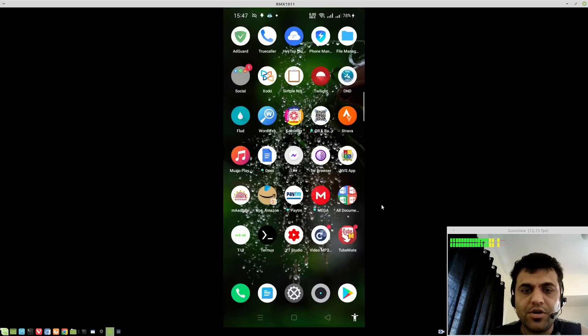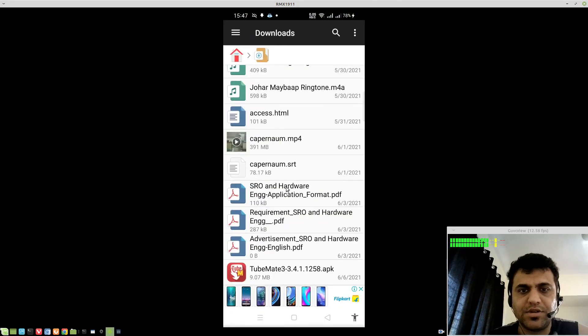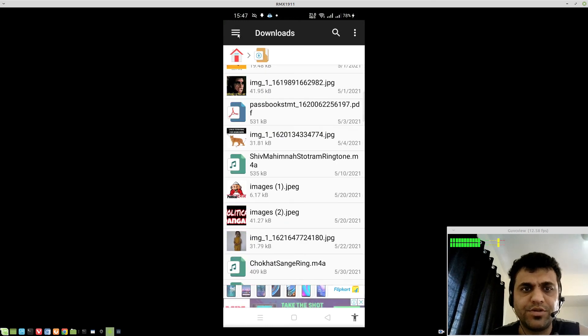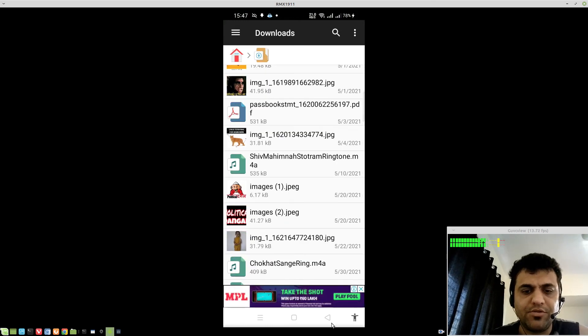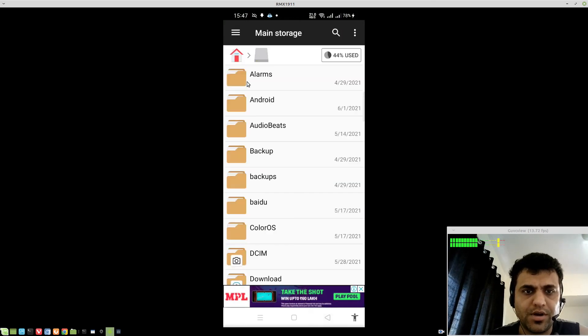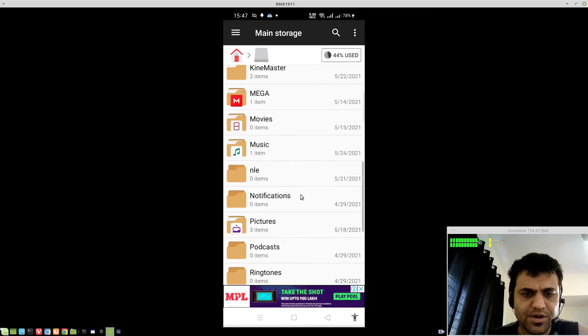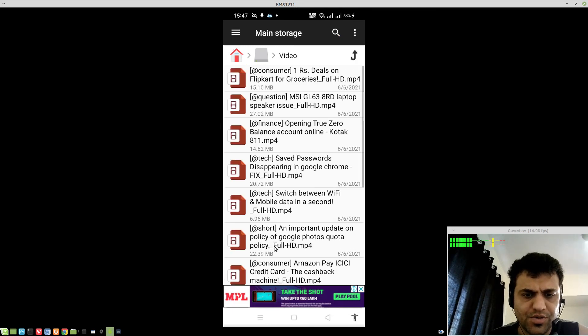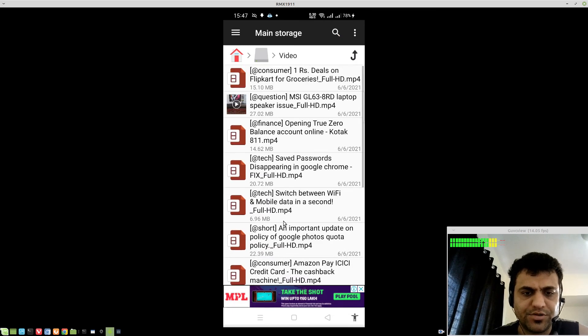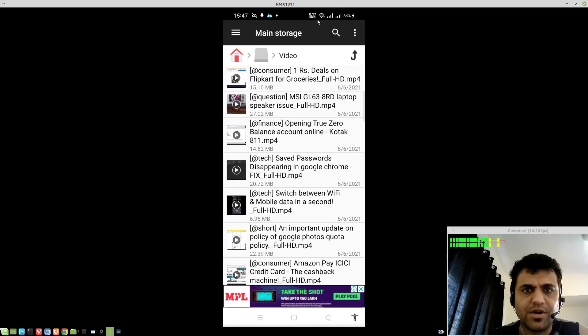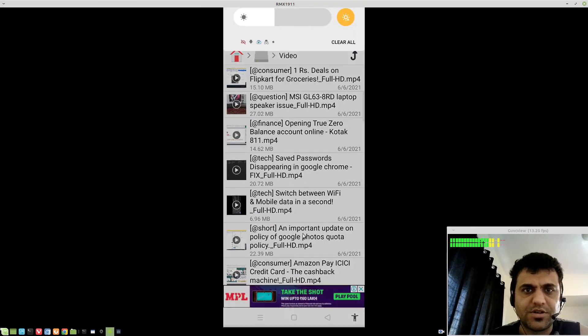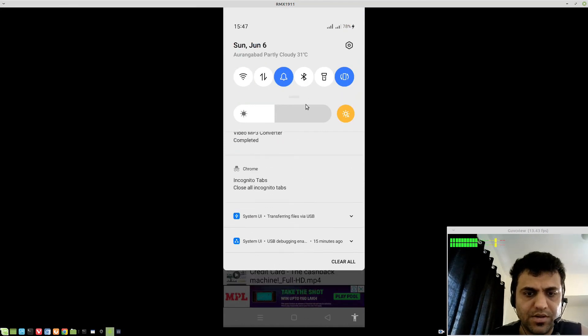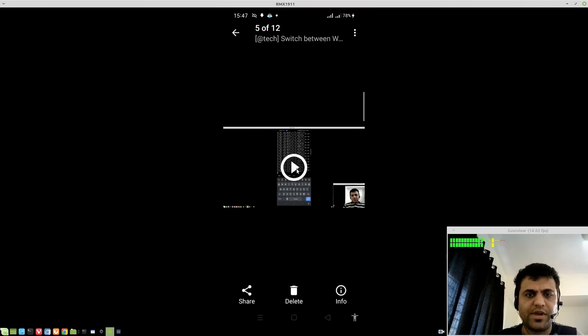Downloaded videos will be, obviously, if these are videos, by default, it will be under videos folder on your main storage. So, let me just show you, these are my videos, right? And if I just let me just turn off my Wi-Fi, right?